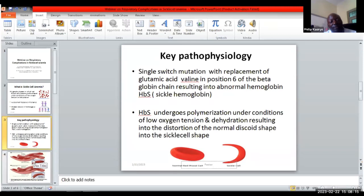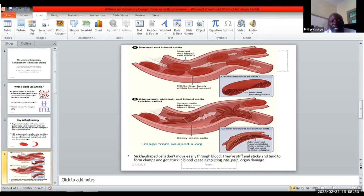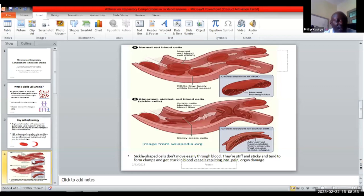This renders the sickle cells very sticky and rigid. As they travel through the narrow passages of the small vasculature, they adhere to the vascular walls and to each other, causing blockage. As a result, we have ischemic effects and vaso-occlusion, which may manifest initially as pain, and later as end organ damage or failure.